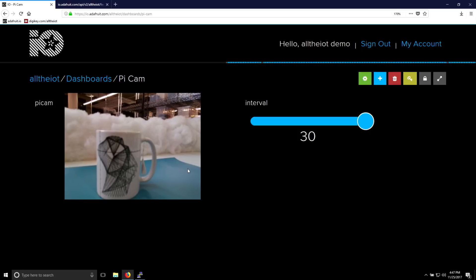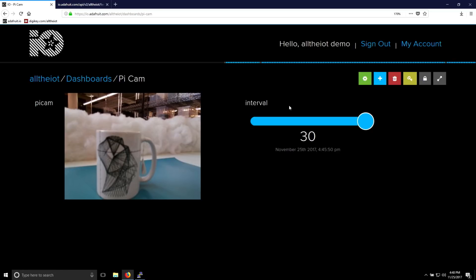To make this project a little bit more interesting, we added a subscription as well. The camera is uploading the image data to Adafruit IO, and it's subscribing over REST to Interval. Interval tells it how often to take an image. For example, right now it's set to take an image every 30 seconds. We can have it speed up a little bit, maybe take an image every 5 seconds.